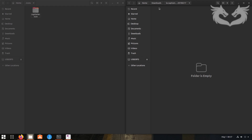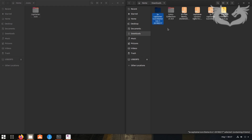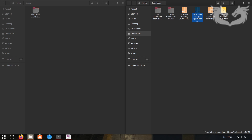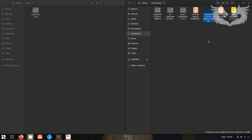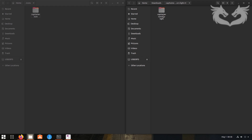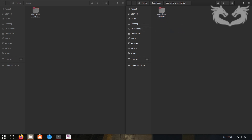Go back to the Downloads folder and find the Capitan cursor icon. Do the same thing: extract it here, then open it. Shorten the name a little bit to 'Capitan Cursor.' Then drag and drop it into the .icons folder as well.